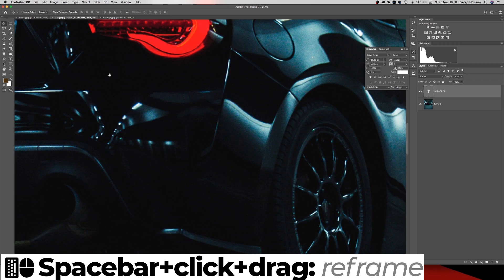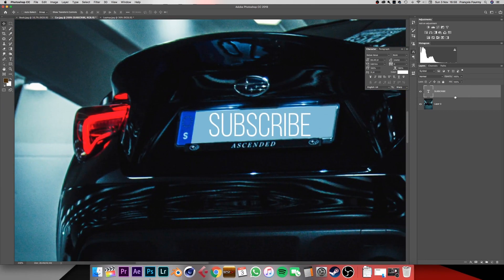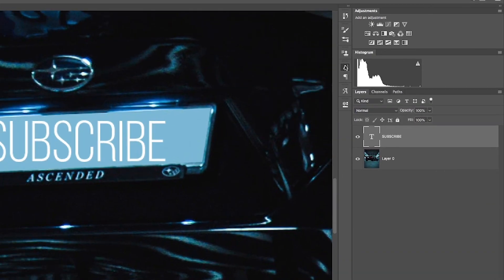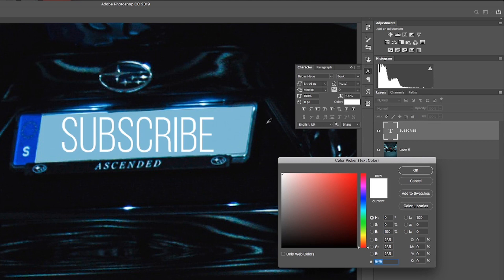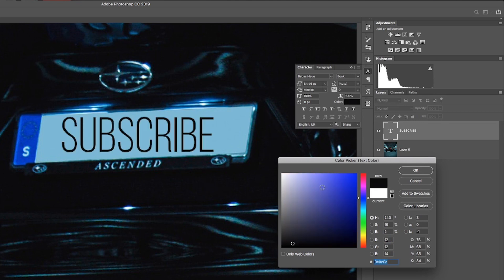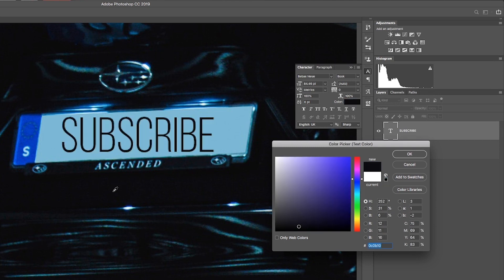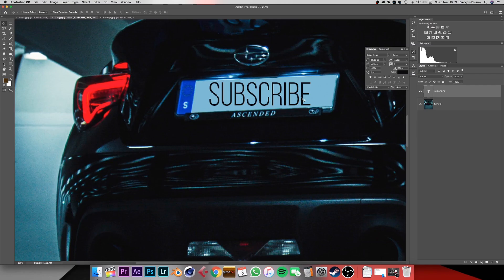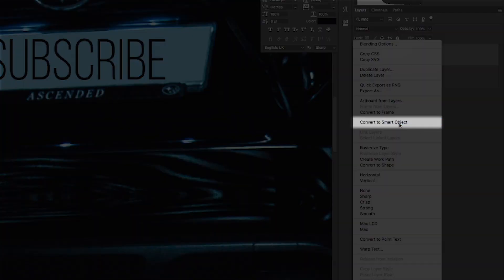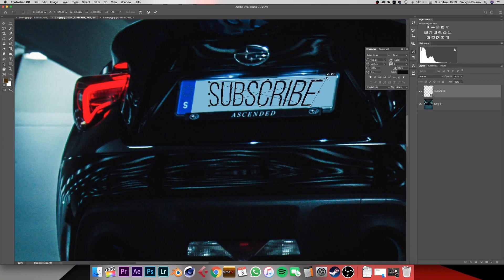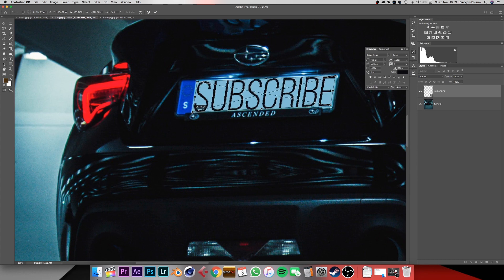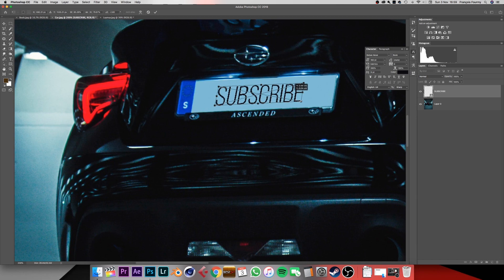To pan around, press the spacebar and click and drag on the canvas. Now let's match the color — bring up the character panel, click on color, and select a darker color. Hover outside the color picker box to pick from the canvas, or just go for a dark color and click OK. Now to match the perspective, right click on the layer and convert to smart object. Press Ctrl or Command+T, hold Command, and match the corners. Resize a little, place it in the center, and confirm when you're happy.